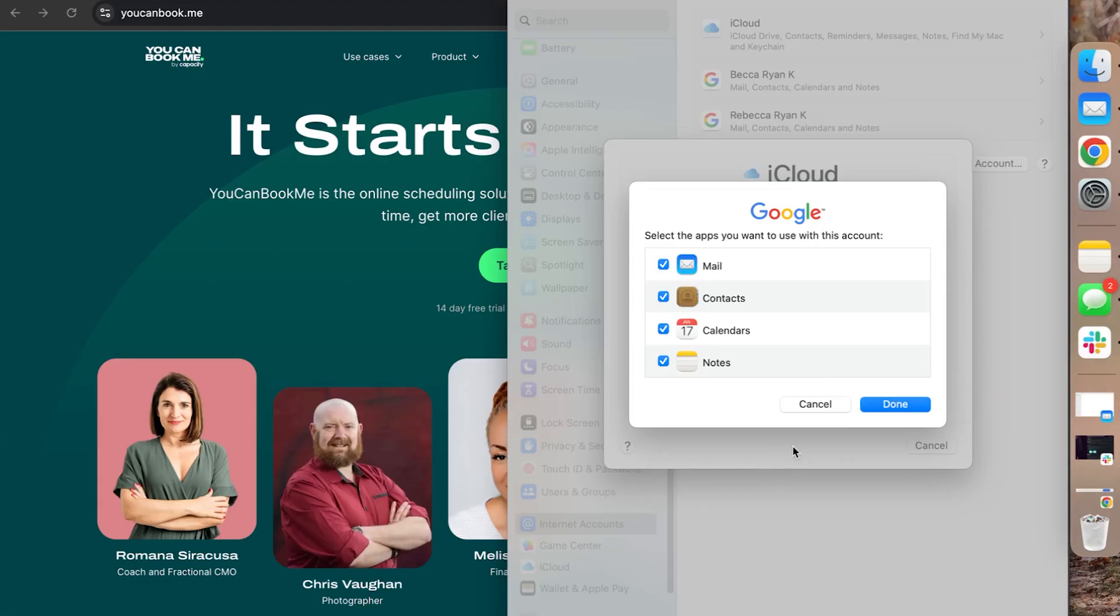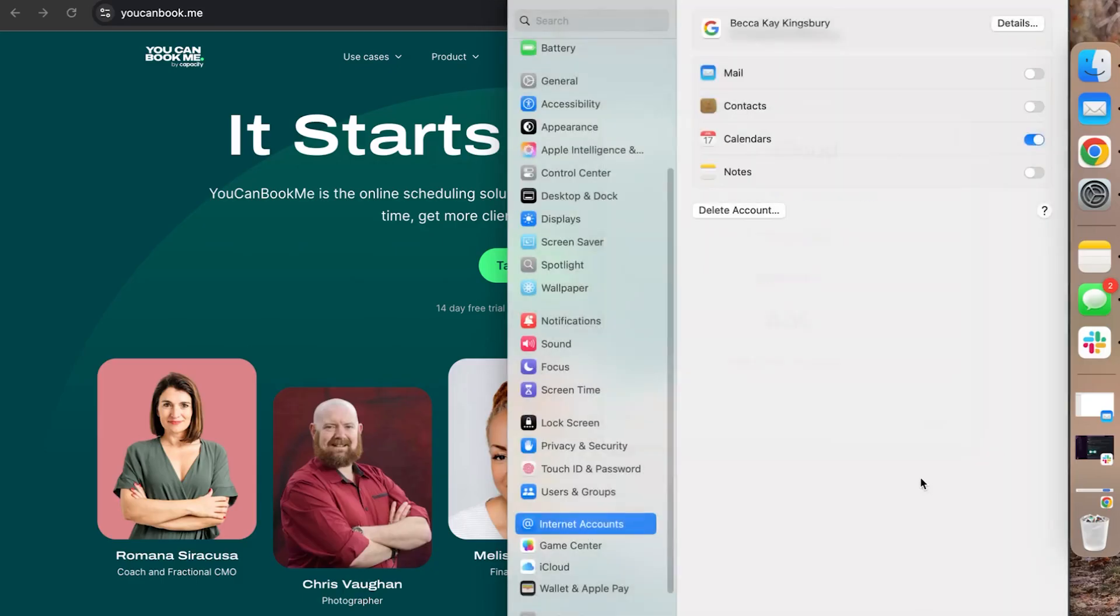So what do I want to sync? Mail, contacts, calendar, notes. We're just here to do calendar. I don't actually need the other things to sync. So we're just going to do calendar. Again, go with what you need. We're not judging.